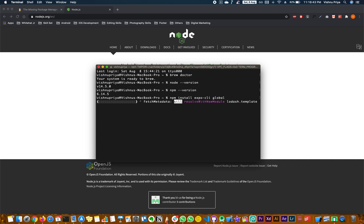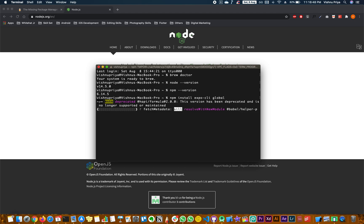Sometimes you might get errors at this point, so you can check out another set of commands to follow in the description box.